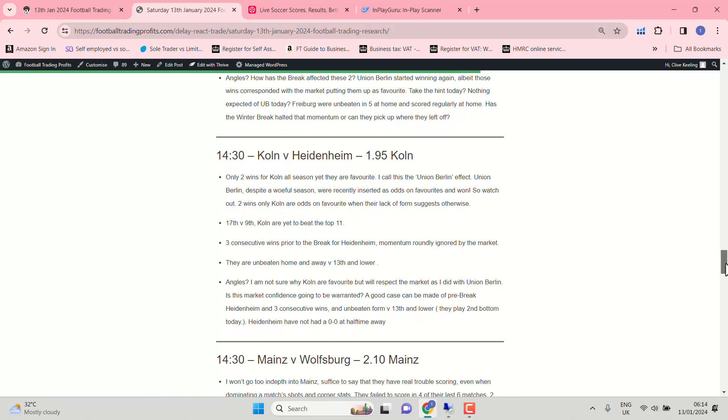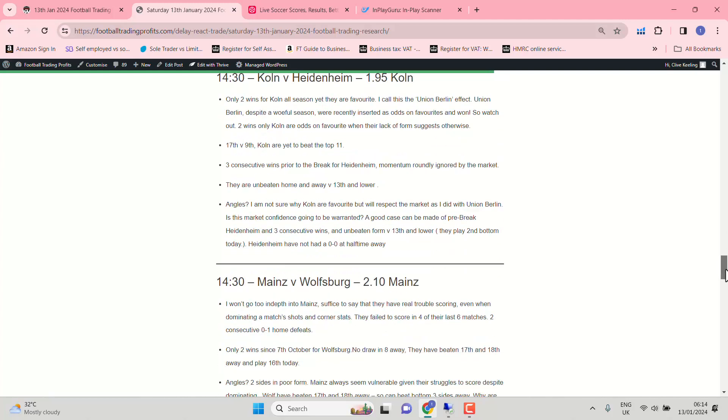Cologne against Heidenheim. Only two wins for Cologne all season. Yet they're favourite. Now could this be that Union Berlin effect? A side in such poor form. Yet the market's not dismissed them. They did that twice with Union Berlin. And they got a draw and a win out of it. So watch out for a positive performance from Cologne. If the market's got them right. Because they're in really poor form. No reason to suggest why they'd be Evens' favourite. Three consecutive wins prior to the break for Heidenheim as well. That's been roundly ignored by the market.